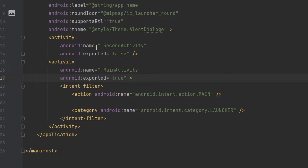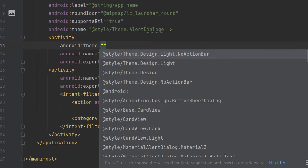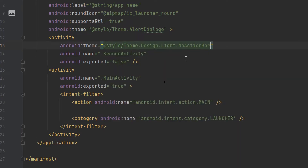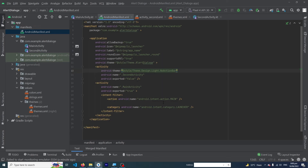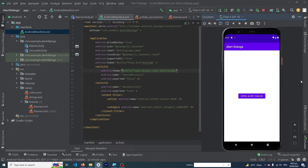Suppose I want to remove the action bar only from SecondActivity. What I need to do is type inside the SecondActivity tag: android:theme="Theme.Design.Light.NoActionBar". By adding this line inside the SecondActivity tag, the action bar will only be removed from the SecondActivity.